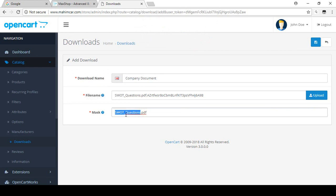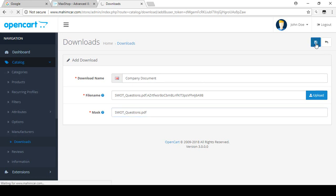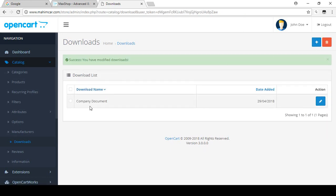The 'mask' means the visibility of this document file. If you want to change the display name as per your demand, you can change it here. For now it's okay as is. I create the name as 'Company Document' and save it. Our downloadable product is now ready.